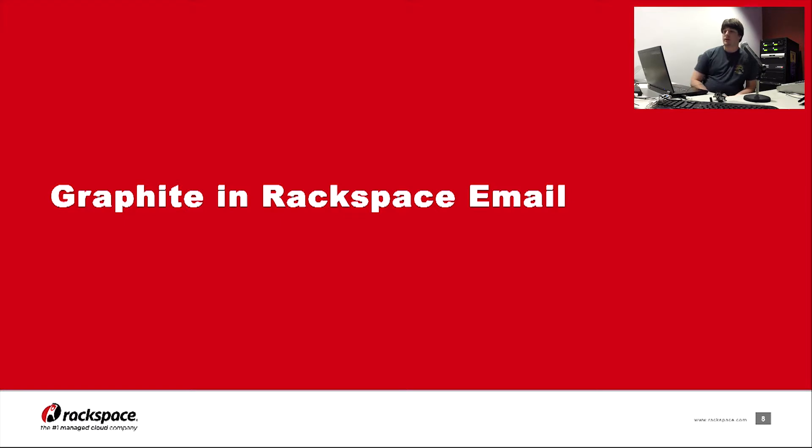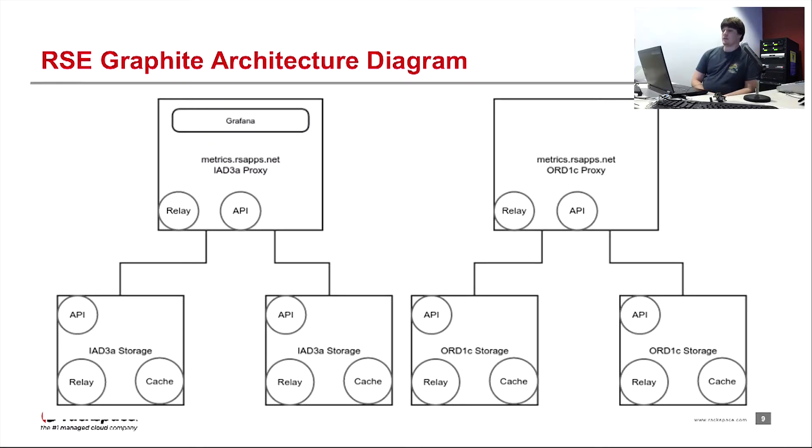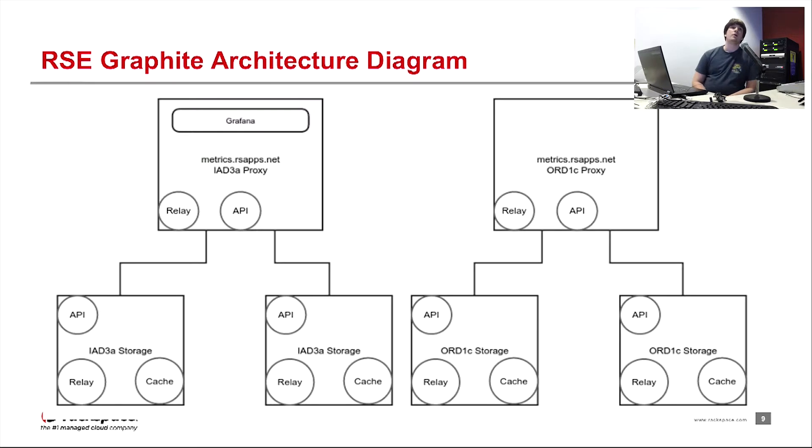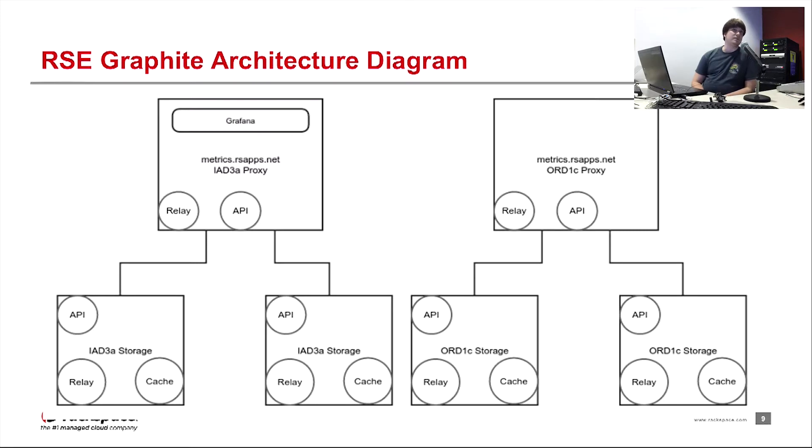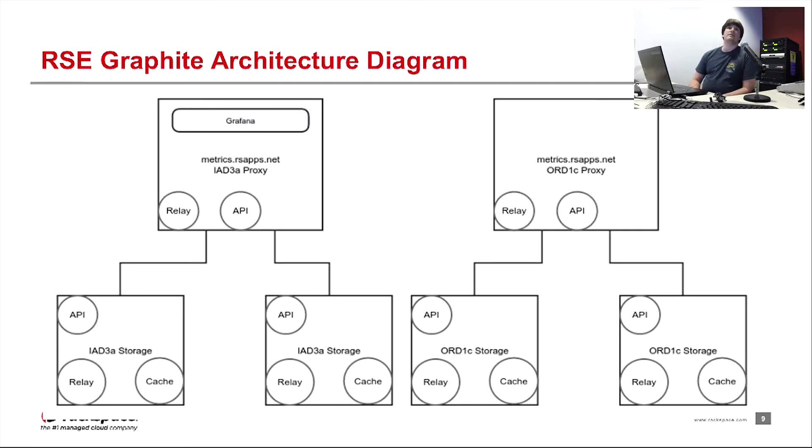So let's talk about Graphite in Rackspace email. So we have a clustered setup. We have one proxy server and two storage nodes per DC. And we have a cluster in IAD3 and we have a cluster in ORD1C. If you are a production server in DFW or IAD3 and you want to send metrics to our system, you will look up metrics.rsapps.net in DNS. And we use split DNS to determine which cluster you go to.